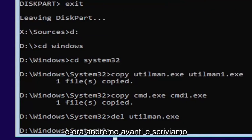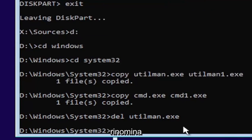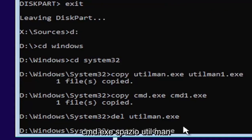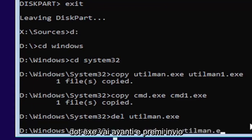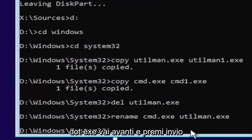Now type in rename, space, C-M-D dot E-X-E, space, U-T-I-L-M-A-N dot E-X-E. Go ahead and hit enter.